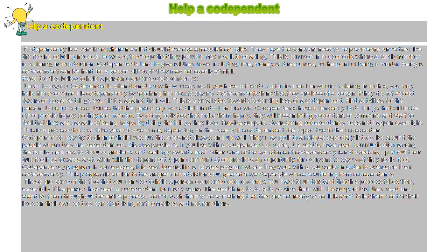Learn to say no. Codependents often do not know how to say no. If you have a friend or a family member who is suffering from this, you may help him overcome his codependency by teaching him how to say no. Codependents think that they are less of a person if they do not accept favors or do some things even if it is against their will. This is a small step towards becoming less of a codependent.